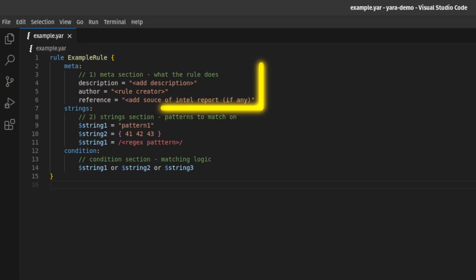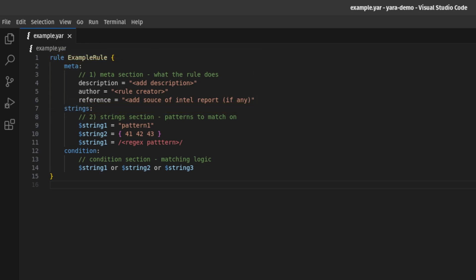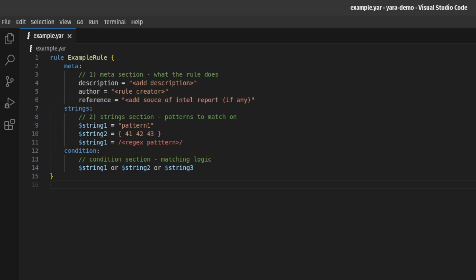The most basic YARA rule consists of three main sections. You have the meta section, which contains metadata about the rule, like its name, a brief description of what it detects, the author of the rule, and references to CTI sources. Then you have the strings section, which defines the binary strings or patterns the rule should match against. They can be plain text strings enclosed in double quotes, hexadecimal byte sequences enclosed in curly brackets, or regular expressions enclosed with a forward slash.